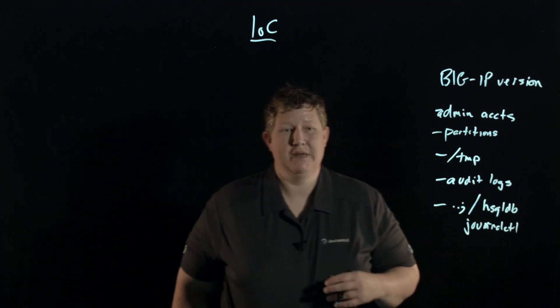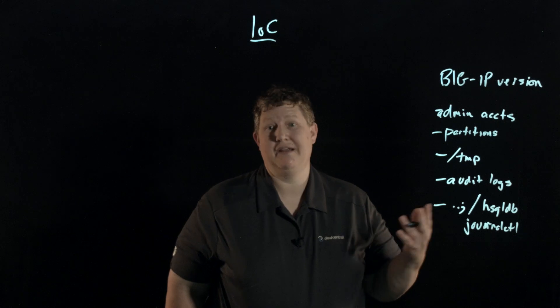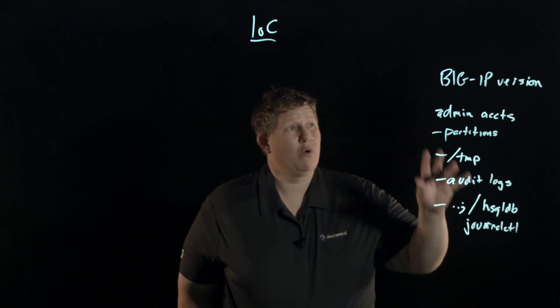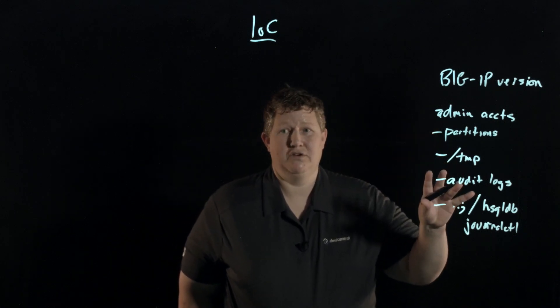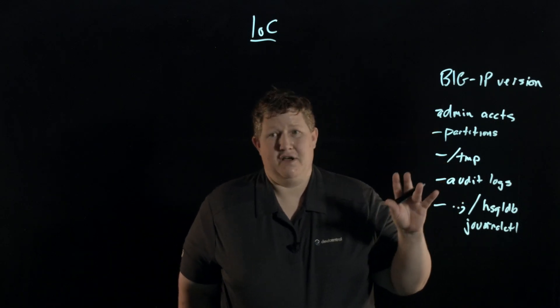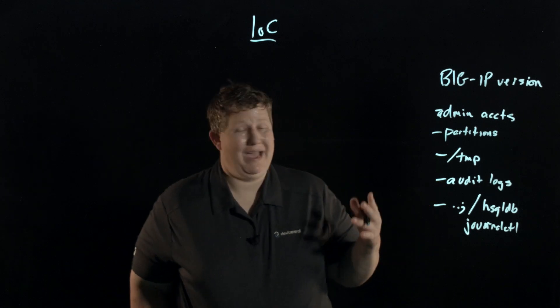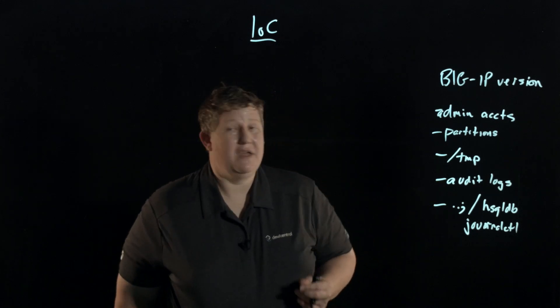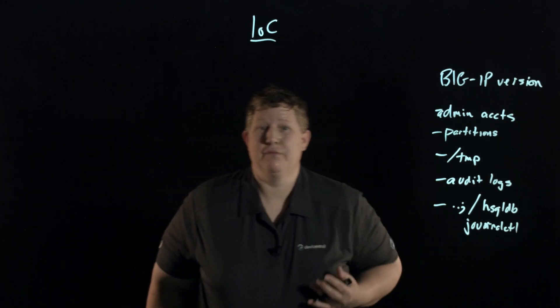So again, there's more things that it's going to check than that - that's not exhaustive. But after it does its thing, then it's going to print out a handy report of its findings.